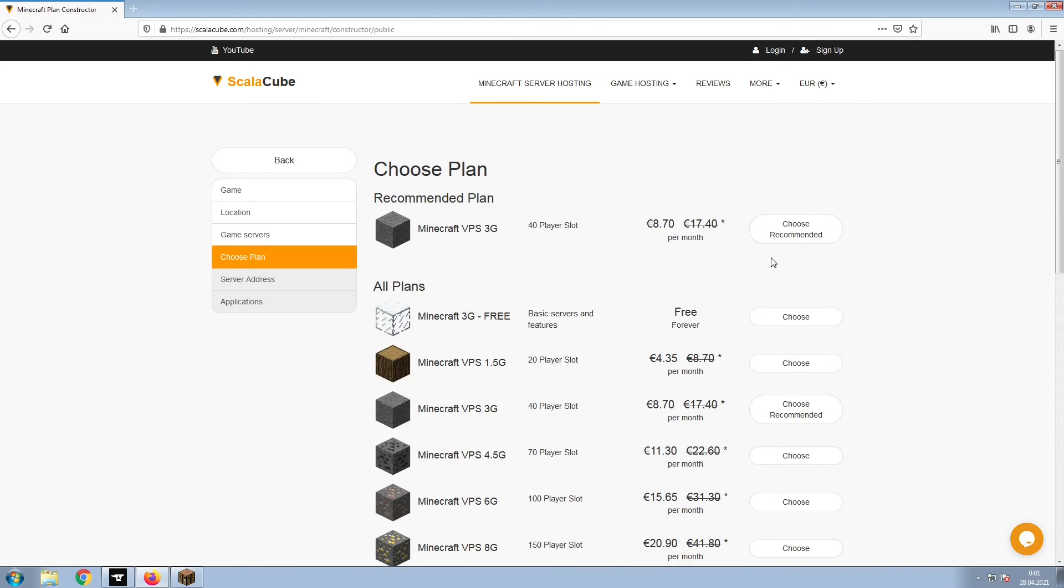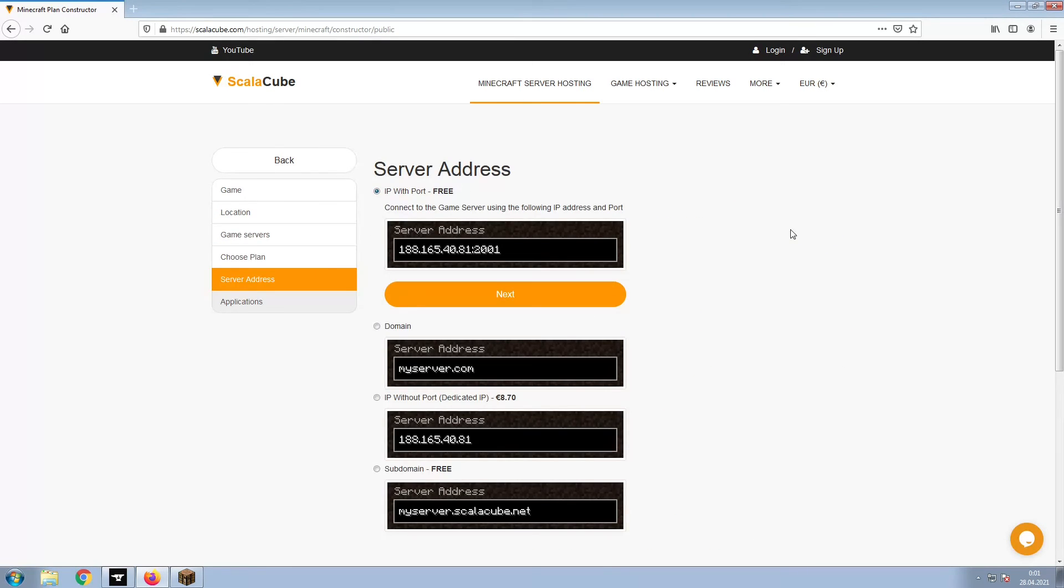Select the recommended plan for your game server. Next, choose your server address. For the purpose of this video, we will be selecting the default IP with port. This can be changed at a later date.